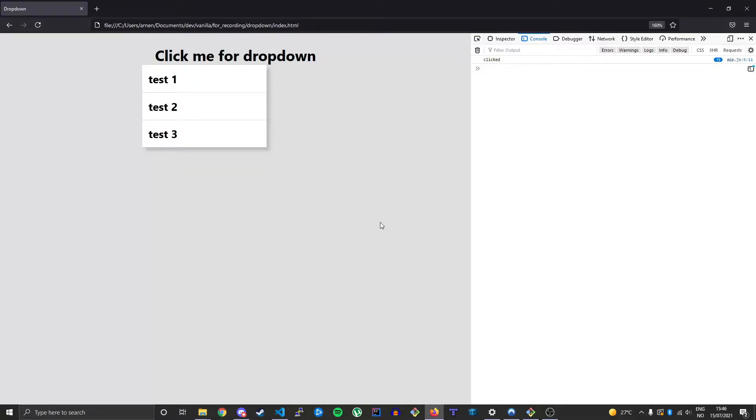In this tutorial we will be making a dropdown using just JavaScript, HTML and CSS. We will first create our HTML and CSS and do the JavaScript at the end to toggle between two different classes when we click an element on the page. The code is in the description, let's get to it!